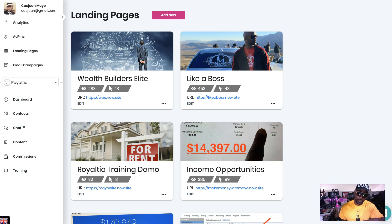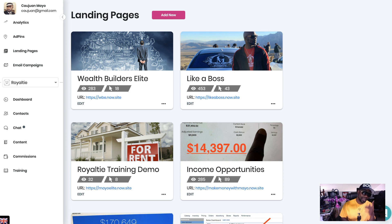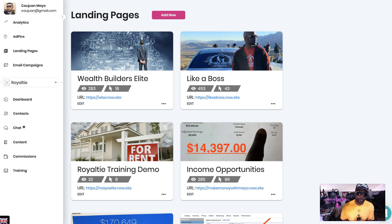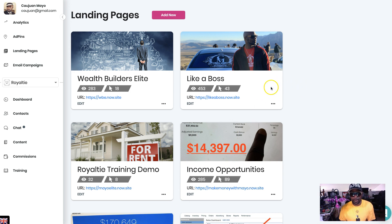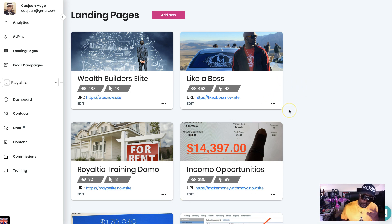Hey, how you doing? It's Kawan Mayo — online entrepreneur, six-figure earner, top affiliate, royalty and diamond affiliate. Today we're going to go over another feature that Royalty just launched: the capability to share your landing pages.